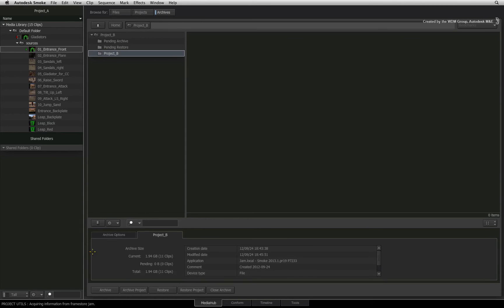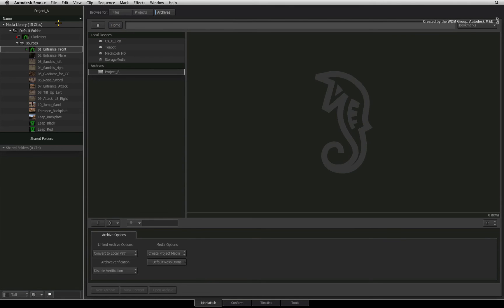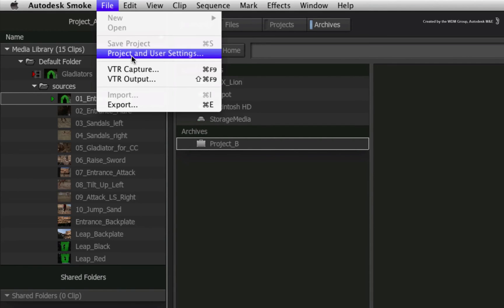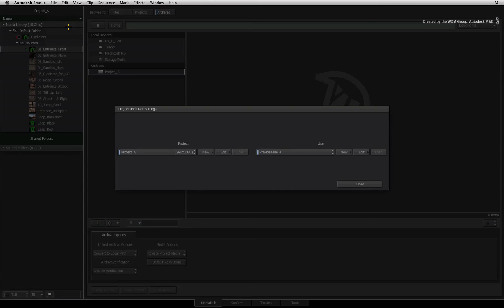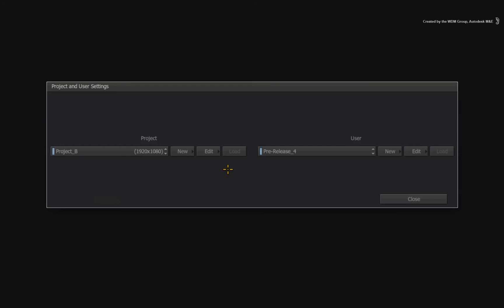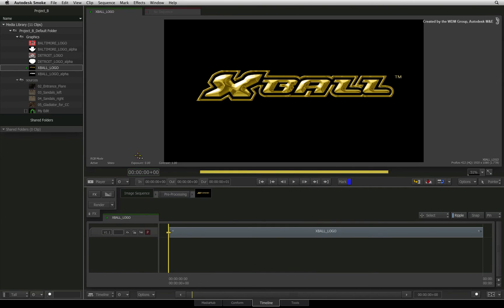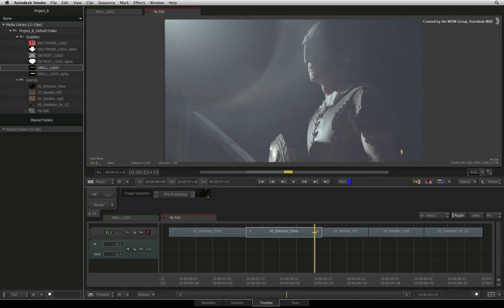Once the restore is complete, you can close the archive. Let's just check that the archive has restored correctly. Click the file menu and choose Project and User Settings. Switch to the restored project and press Load. Once the load process is complete, close the Projects and User Settings window. You can see that the project should have restored exactly how it was in the original before it was archived.